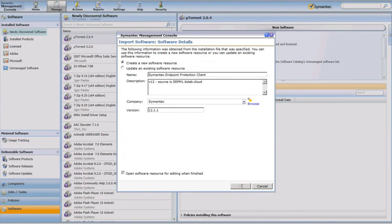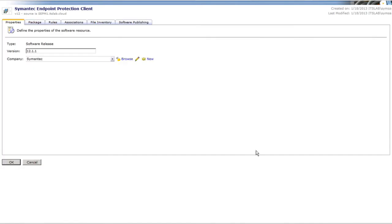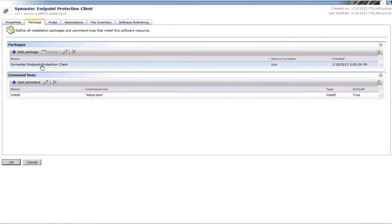What's great about using the Symantec Management Console is that once I've created this software resource, it's available to me for multiple deployment options, including package delivery, quick delivery, and managed software delivery. You can see that the options we populated in the previous step have carried over to our software resource, and it's being sourced directly from the location on the SEPM.